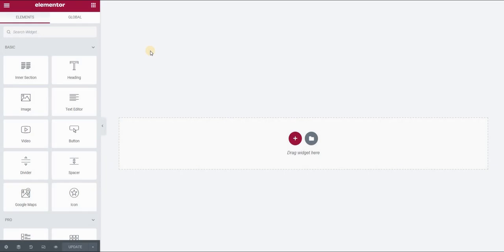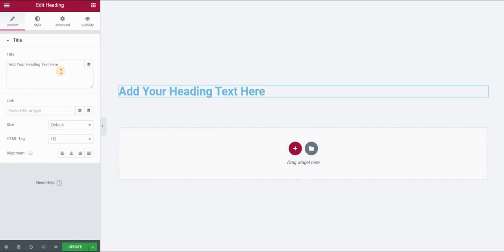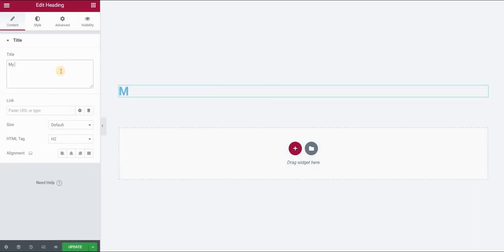Open your page in Elementor and add a heading or a text editor widget. I will type my heading here.